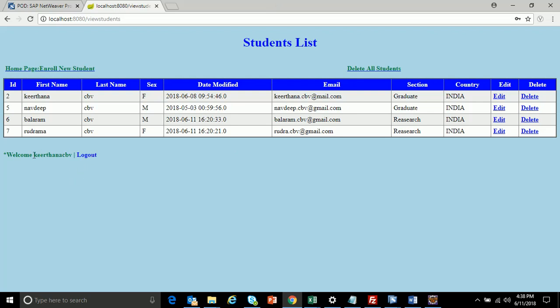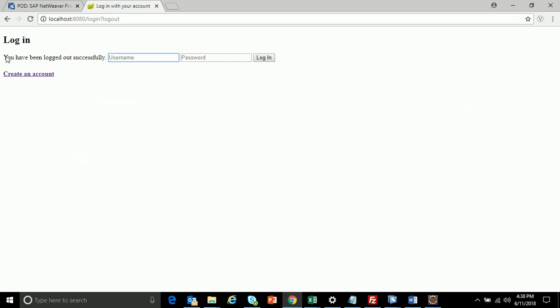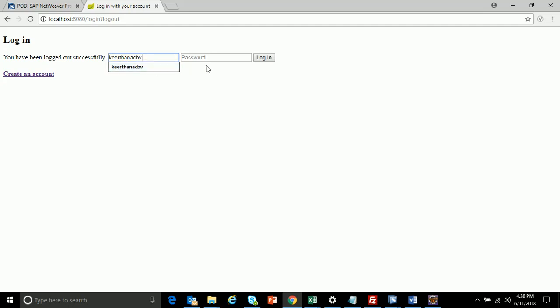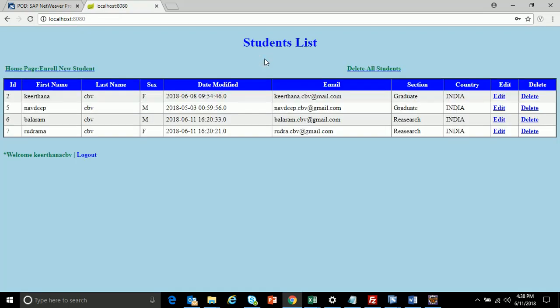You can see the name of the user — 'Welcome kirtana cpv'. Now let me log out. When I click on logout, it gives the message: 'You have been logged out successfully.' Let me try to log in with the same user ID and password — kirtana cpv — and now I am able to log in successfully.